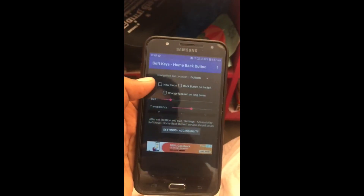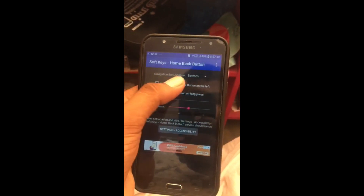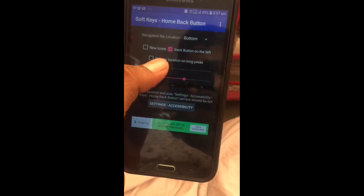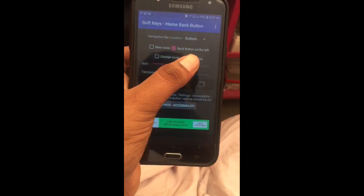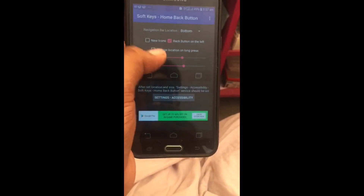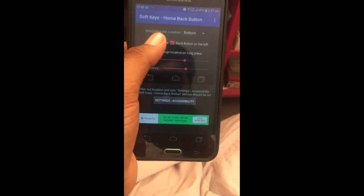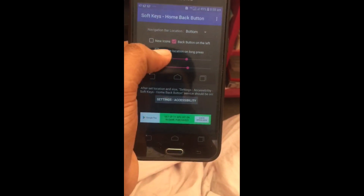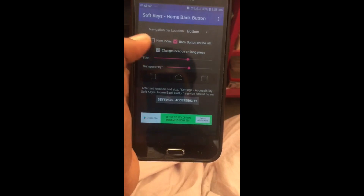More edge. Predictable edge. I will show you the back button, and the back button will show you the back button.